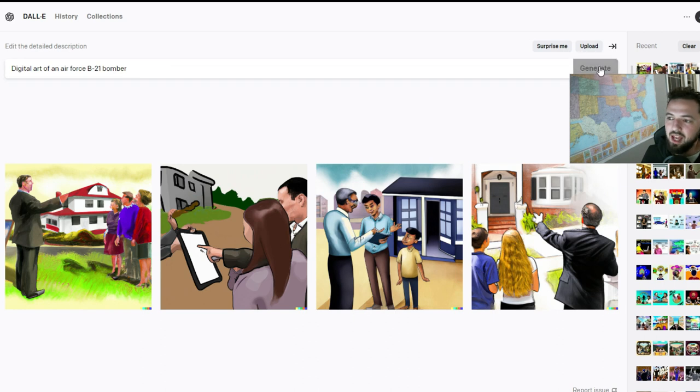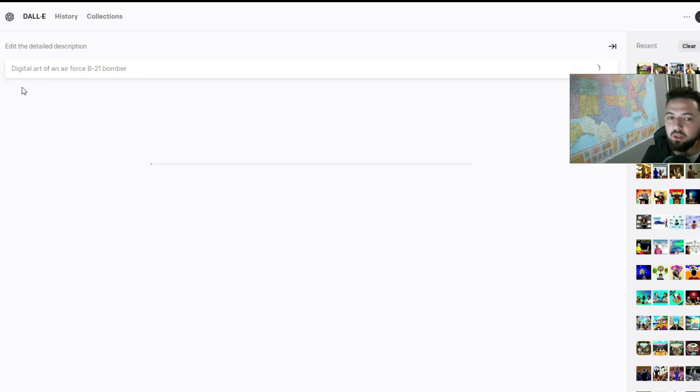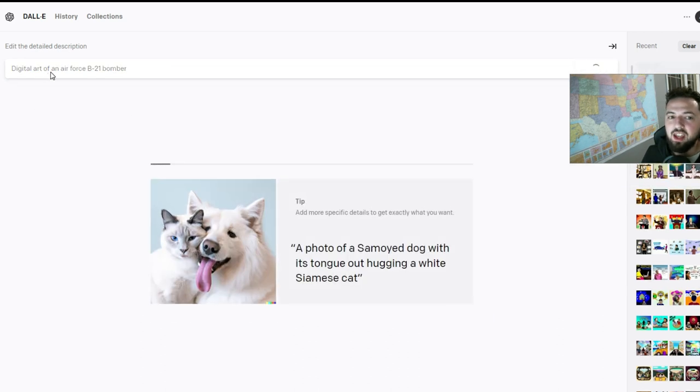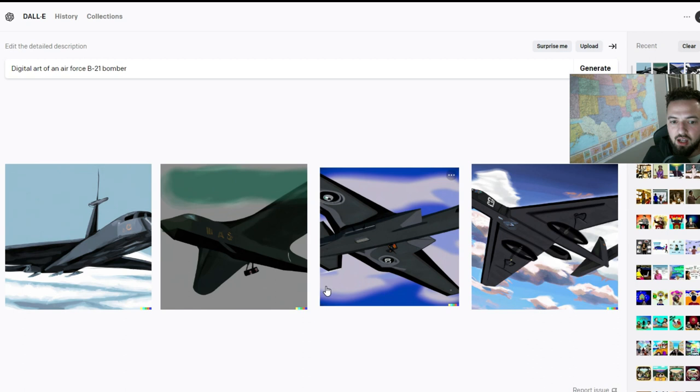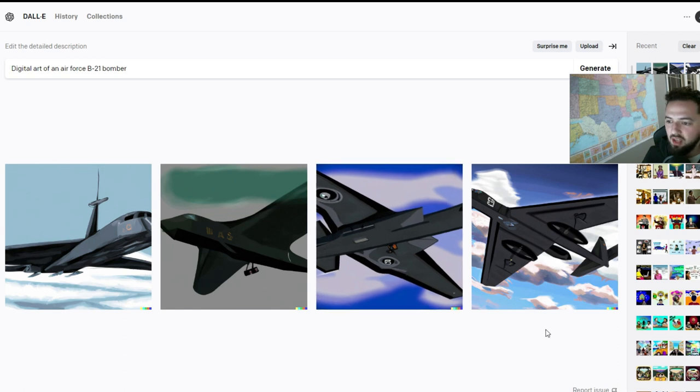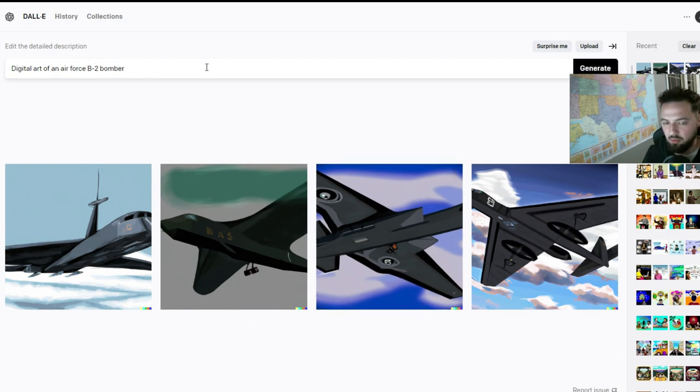Now next I'm going to ask for something really cool. I'm going to say, can you give me digital art of an Air Force B-21 bomber, that new bomber that just came out that everybody thought was really neat. We're going to see if that gives us anything, and it looks like we don't have exactly what we want. So we're going to ask for a B-2 bomber.